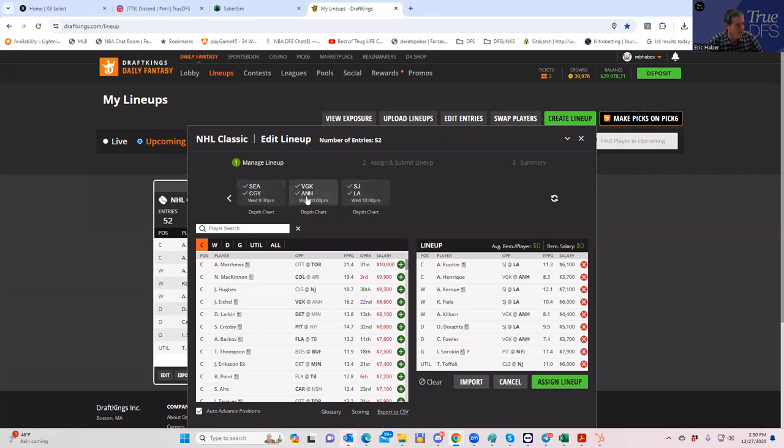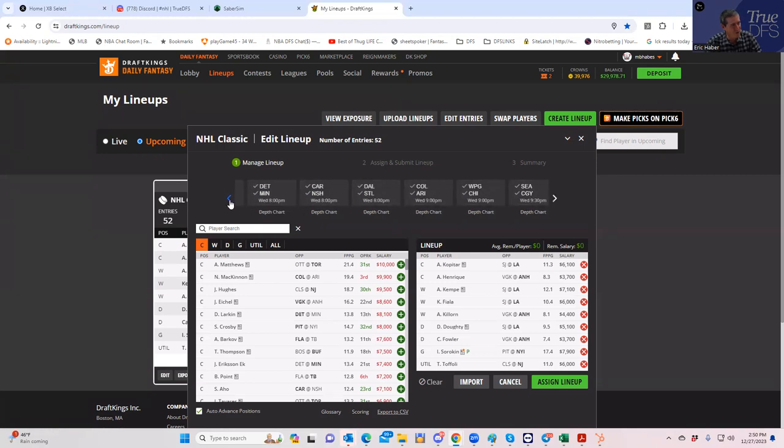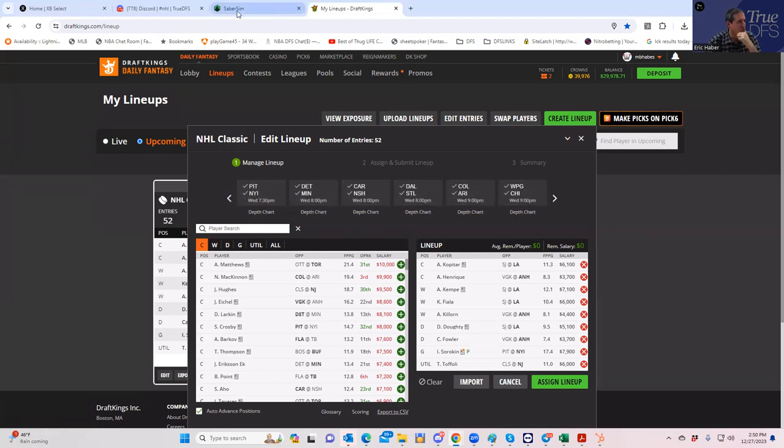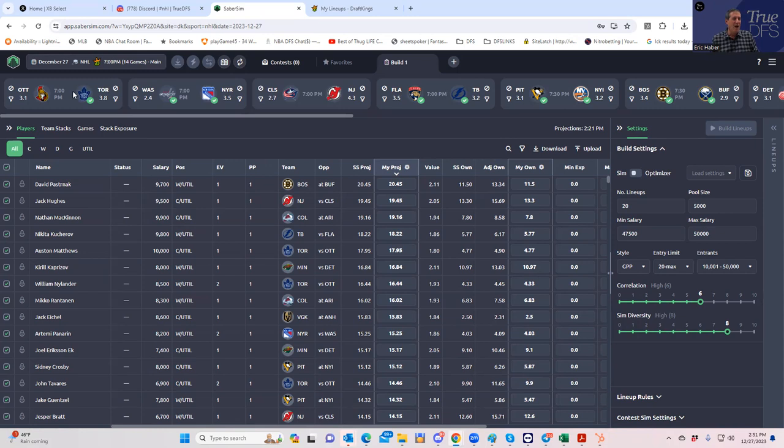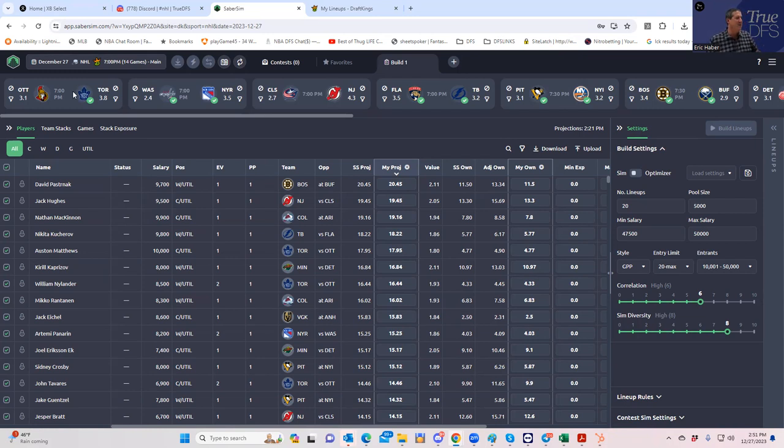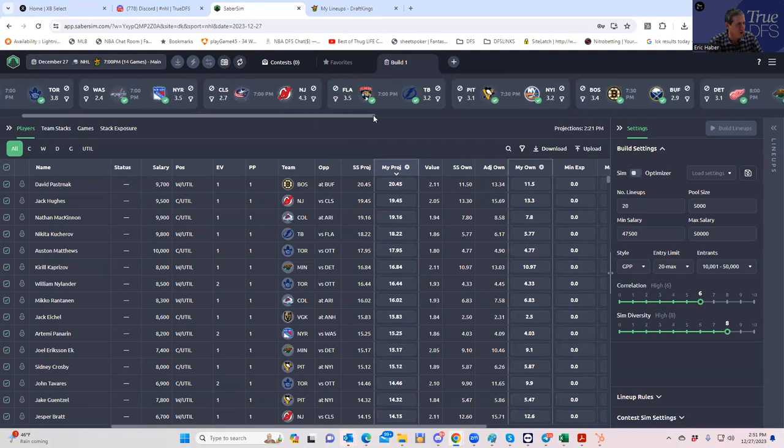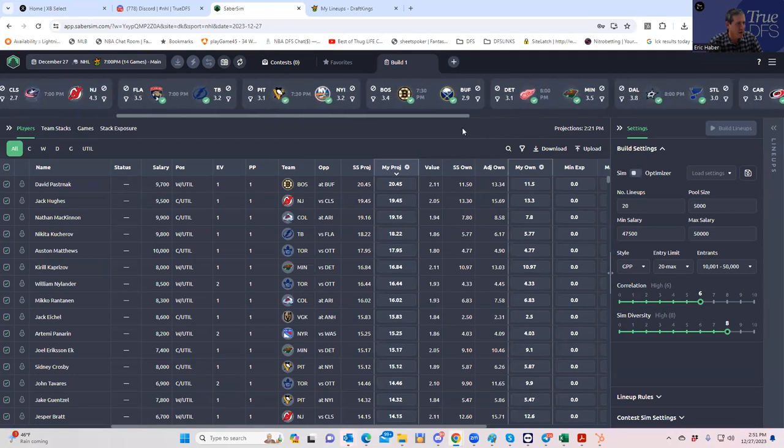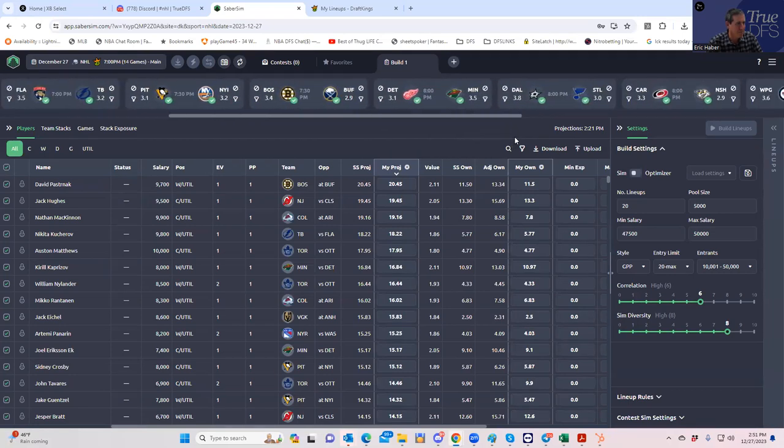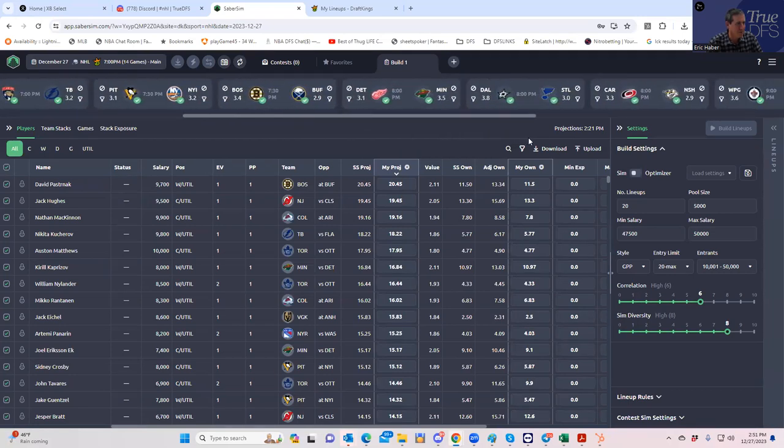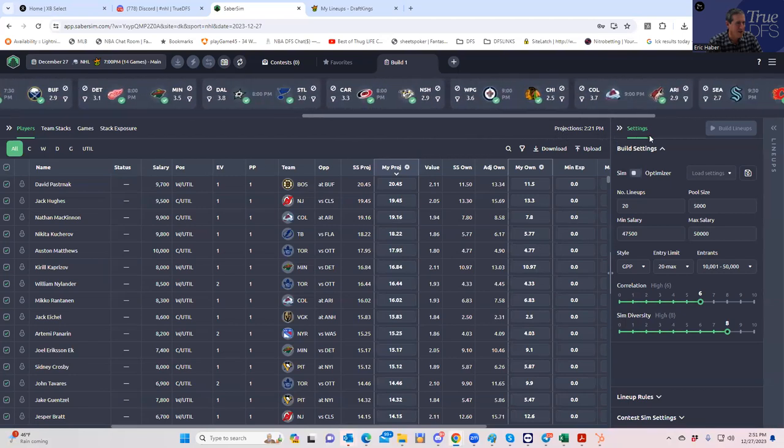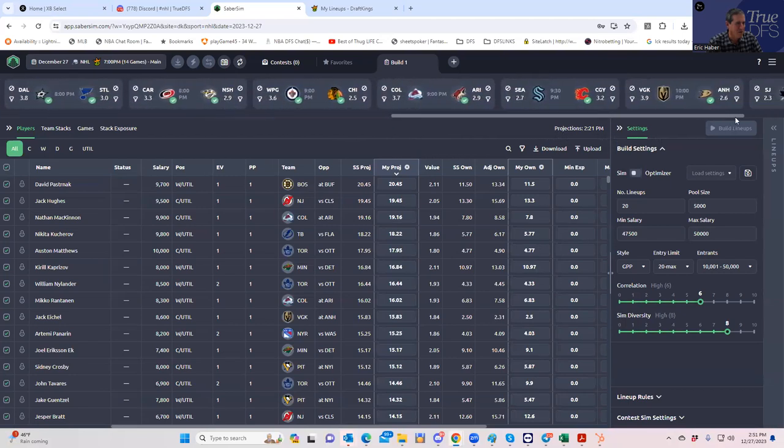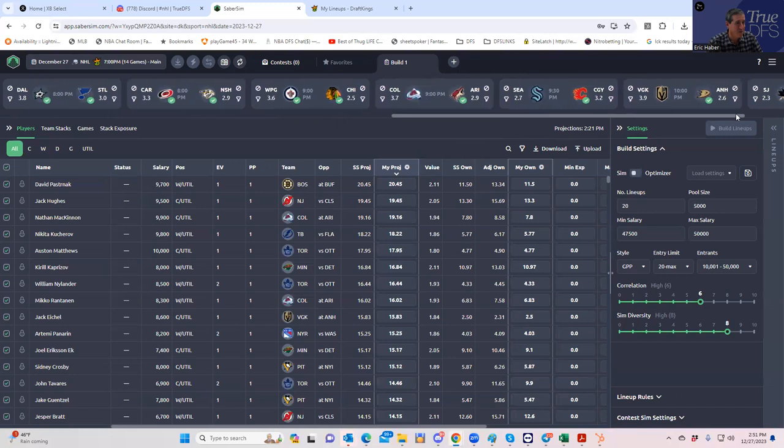Let's first start with the team totals. The purpose of this is to try to make a big slate small. It's a 14 game slate, 28 teams. Let's see if anybody stands out with respect to team totals. Toronto at 3.8. I imagine someone's got to be above four. Yeah, Jersey 4.3, Dallas 3.8.